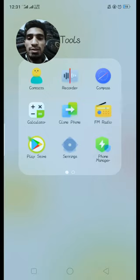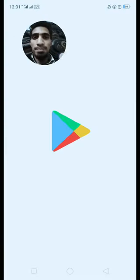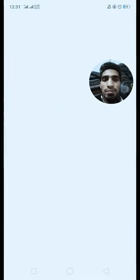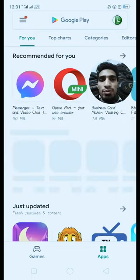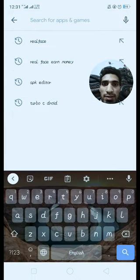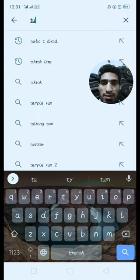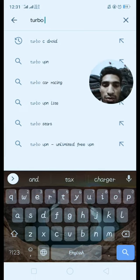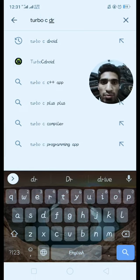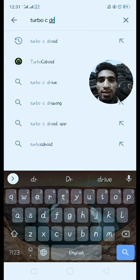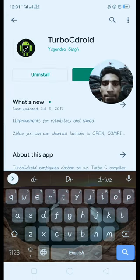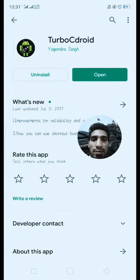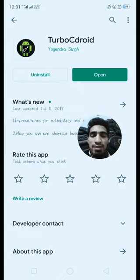I will show you that application. We will go to Play Store. Now we will search Turbo C. You can see it here. Click that. Click here at its top.